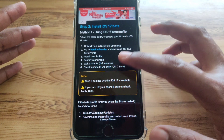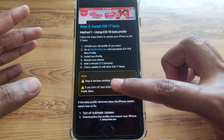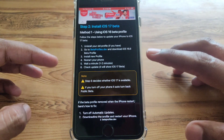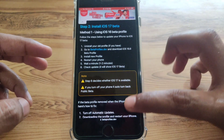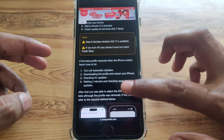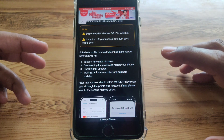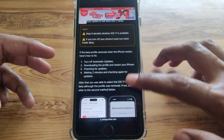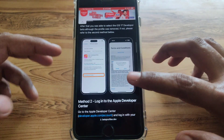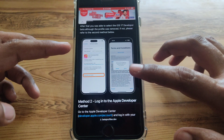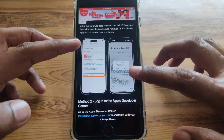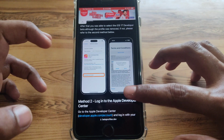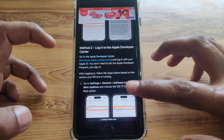After restarting, check whether it is showing iOS 17 beta or not. Note that step six only works when iOS 17 is available on your device. Make sure you turn off automatic updates, download the profile, and restart your phone. This interface will appear and here you have to simply install the iOS 17 beta profile and agree to the terms and conditions.